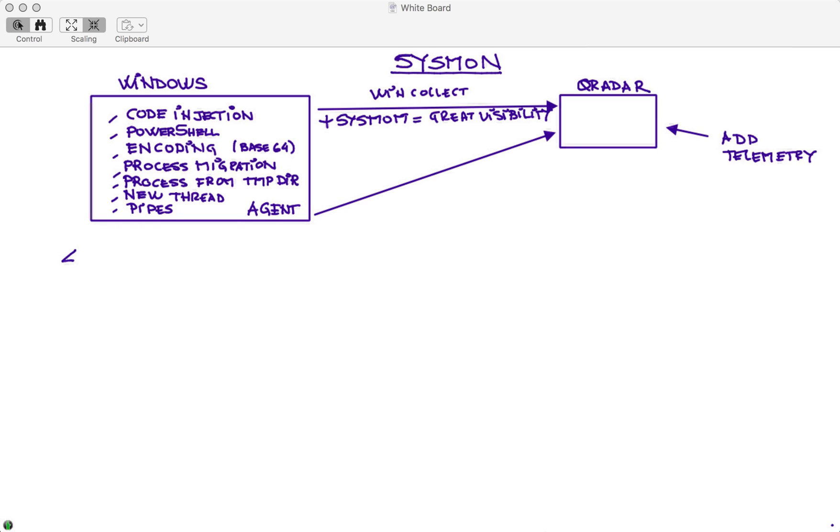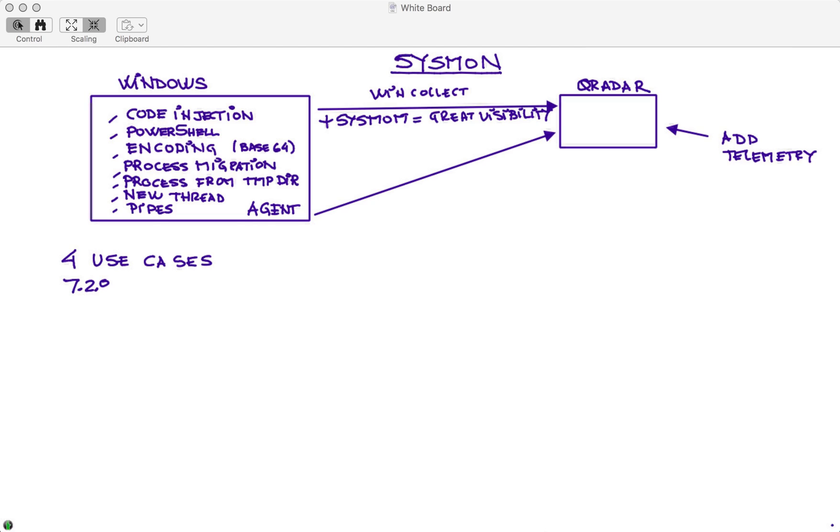What we're going to be showing in this set of videos is the following: We're going to start by showing you four use cases that Mutaz created by installing Sysmon and sending all those events into QRadar, detecting very sophisticated attacks. If you like what you see and you want to try this on your system, you need to make sure that you have 7.2.8 plus patch 7 or higher, and actually that you have run auto updates to make sure that you have the latest version of the Windows DSM.